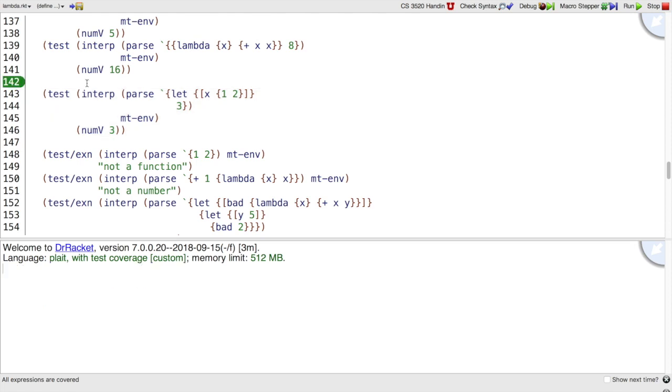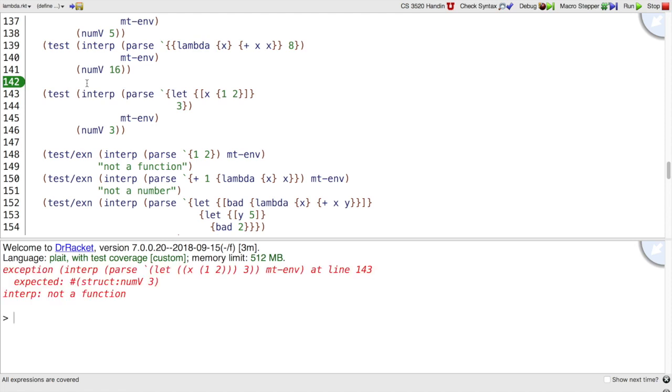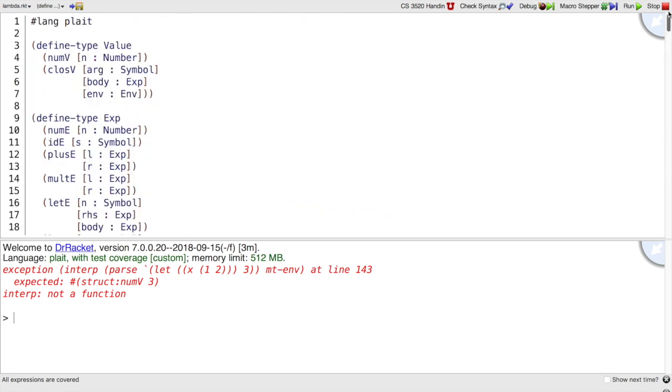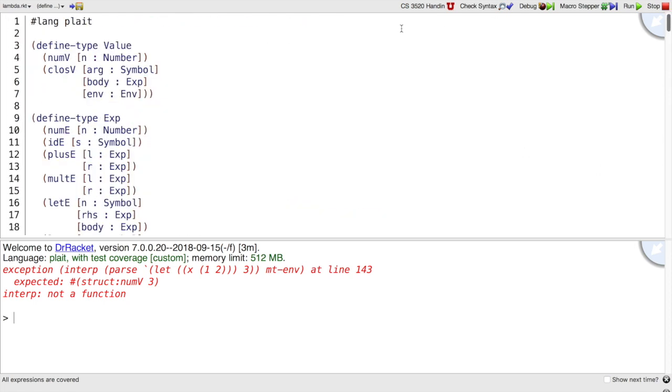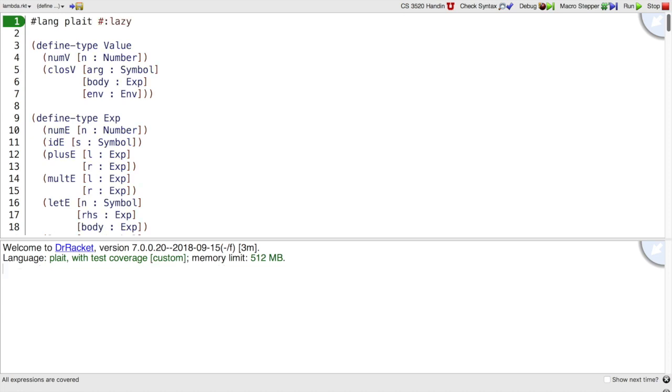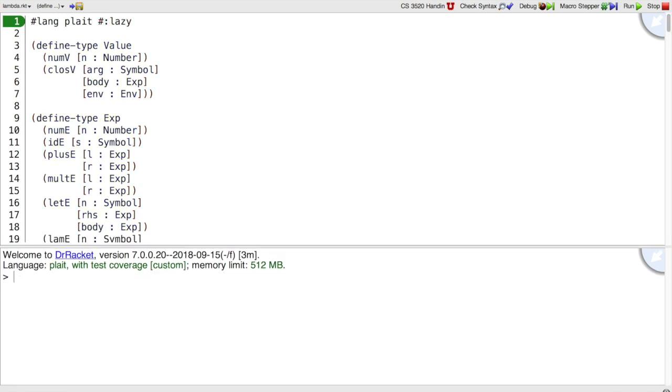Right now, this new test will fail because we get an exception, but we want to make it work. And we already know one way to do this. The first way we can do this is change it to lazy, and now that test will pass. But that's not what we want. We want to implement laziness ourselves, staying in the eager version of plate.